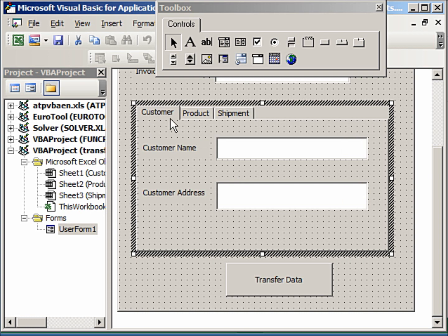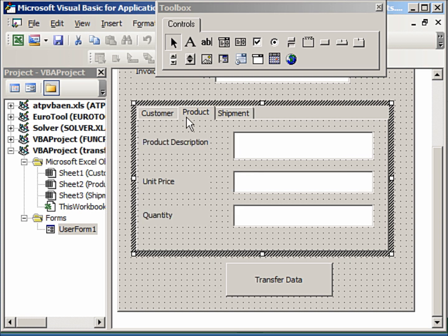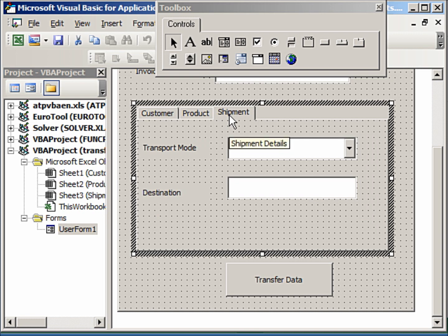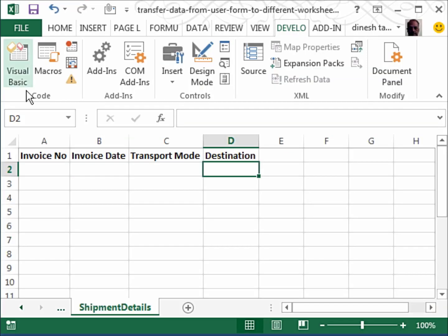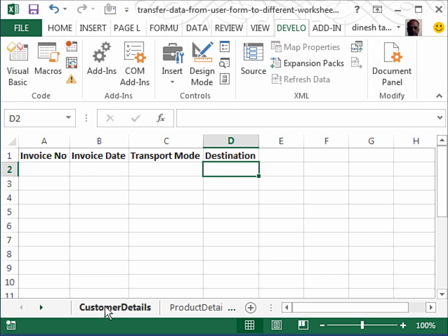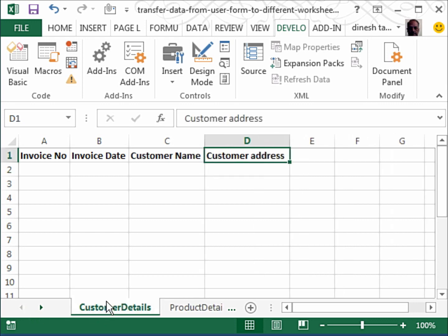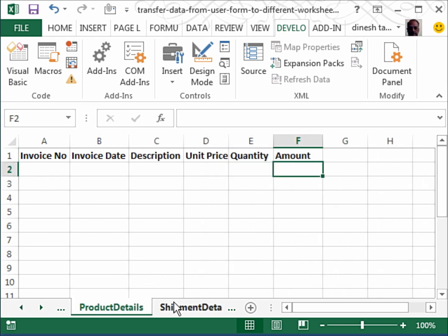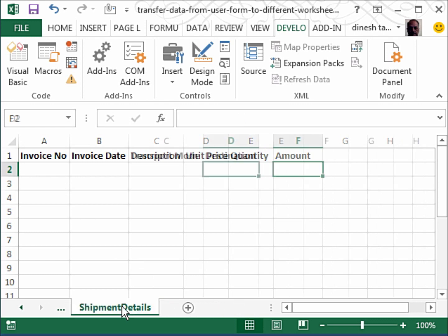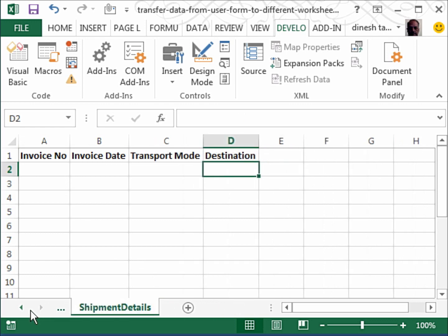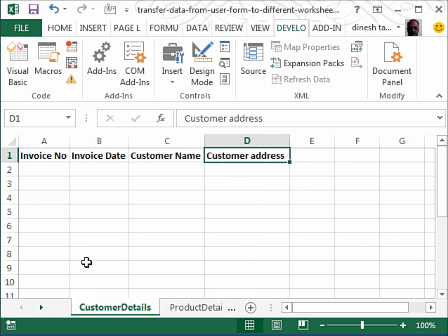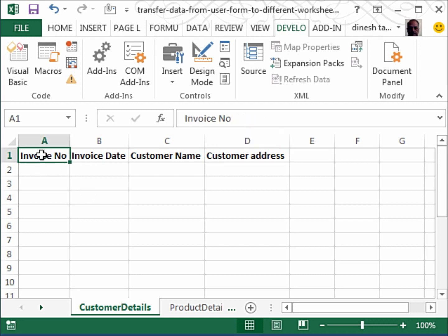Now when he clicks on this transfer button, he wishes that each of this data from the customer page, product page, and shipment page goes to the respective Excel worksheet. For example, the customer detail should come here, the product detail should come here, and so on.